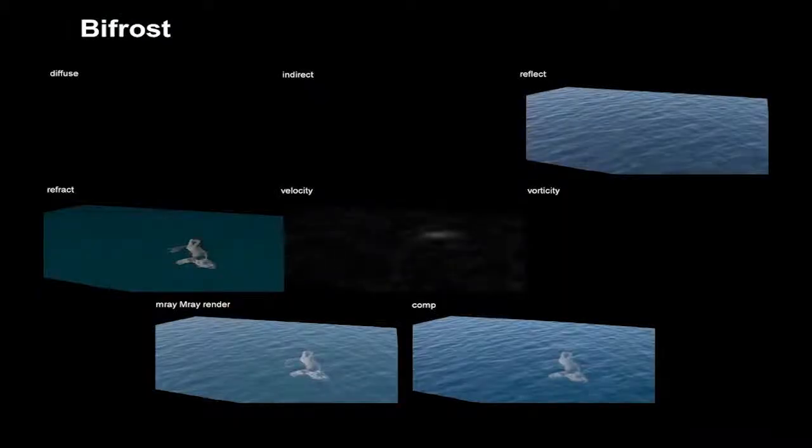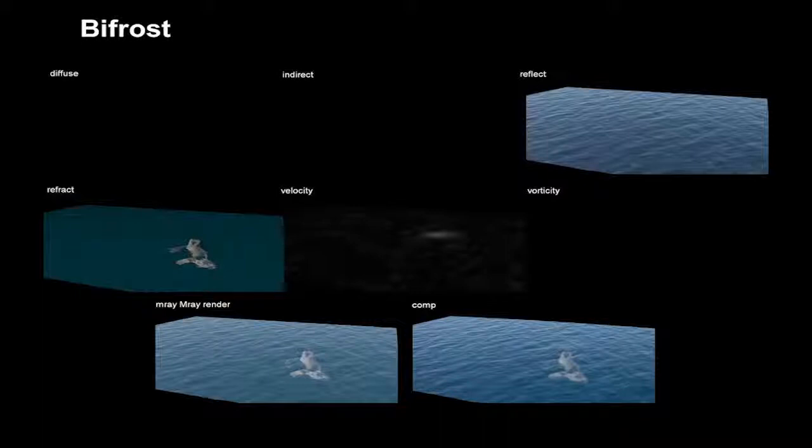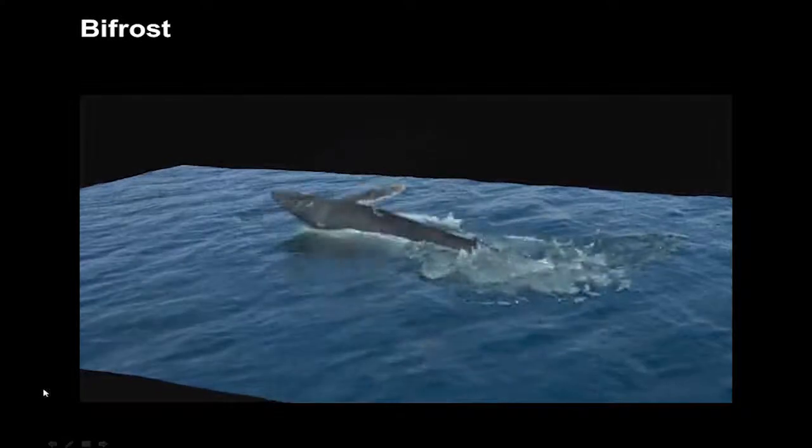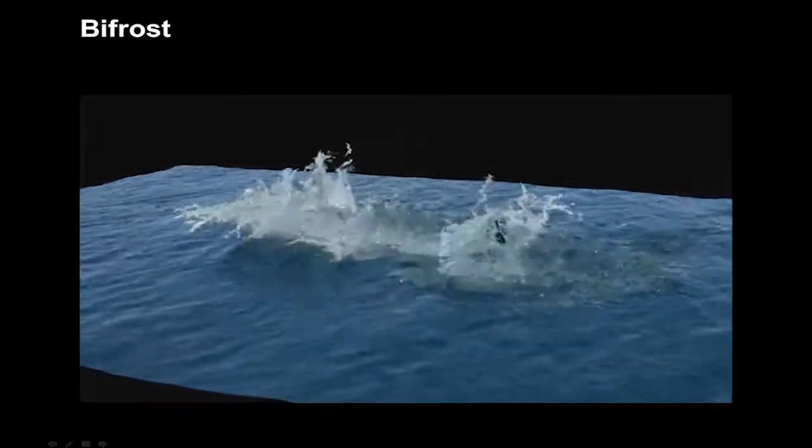Here we can see the various render passes from Maya. For visual effects, you would actually render out all of these different passes, and then you'd composite them together to give you the most realistic effect. Here is the final render with all of the different components.